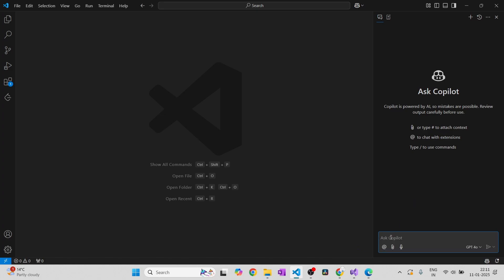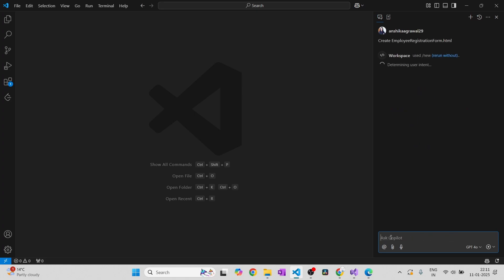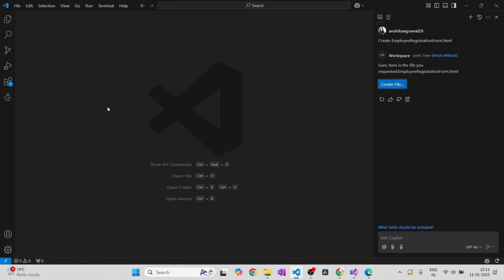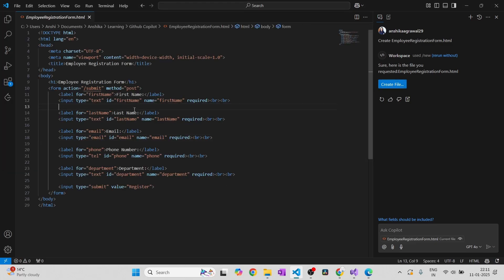Now you can make use of Copilot and start using it in your day-to-day life to develop your code easily, faster, and with better quality. Let me quickly show you one example. Let's try to create a form — I'll ask Copilot to create an employee registration form. Let's see what it does. Copilot is saying that yes, your file is ready and asking if you want to create it. I'll say yes, using the same folder.